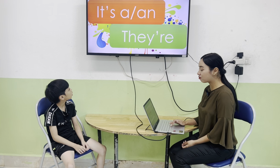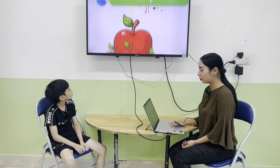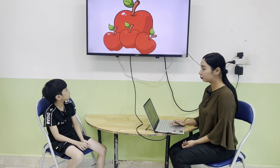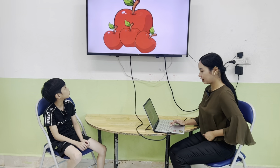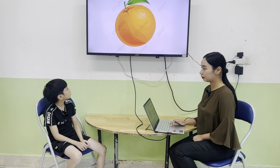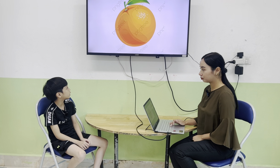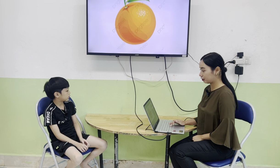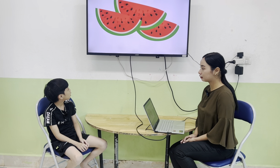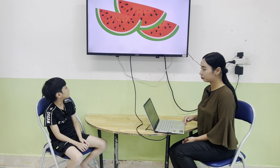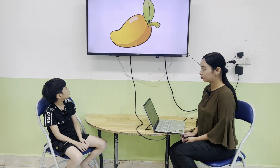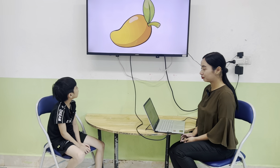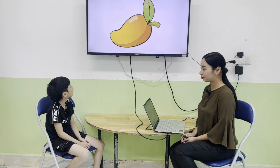Now describe this food using 'it's a' or 'they are', okay? They are apples. Yes, this is a mango.